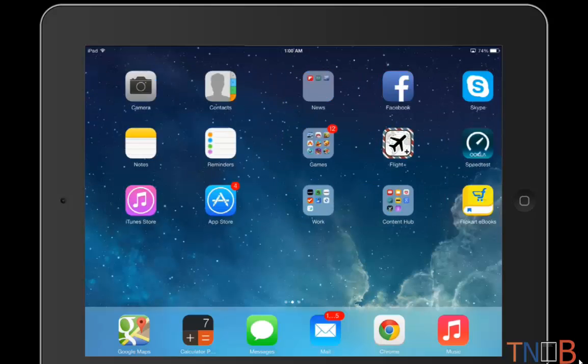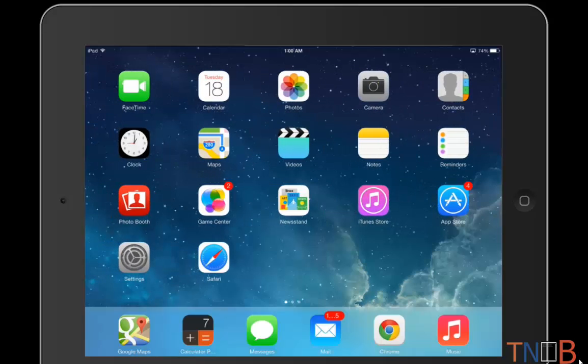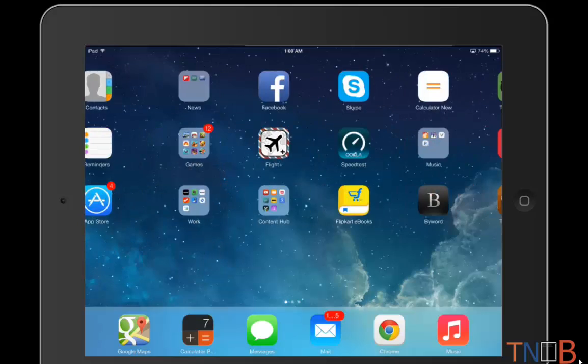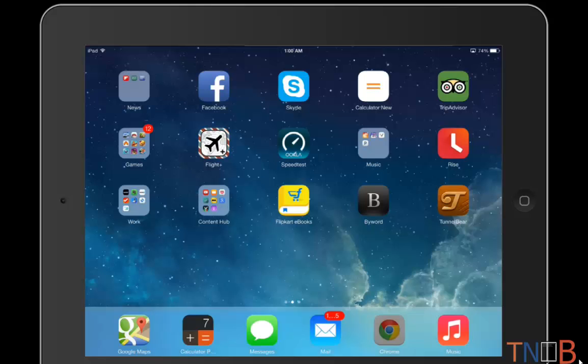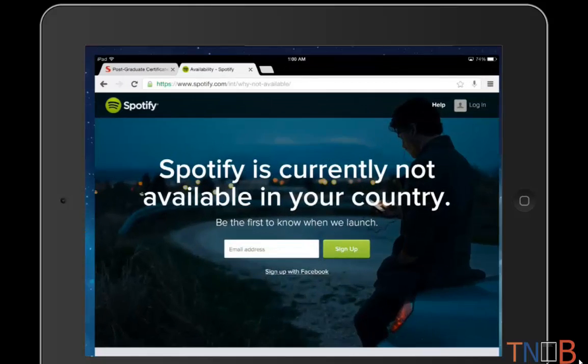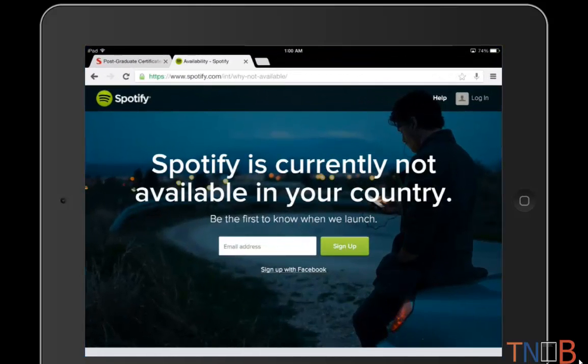What's up everyone, welcome to this video. Today I'm going to show you how you can install and configure a VPN server, a virtual private network, on your iPad. The reason why you may need a VPN server is because let's say you want to access Spotify, and right now it says Spotify is currently not available in your country.